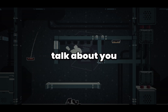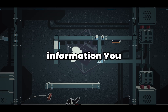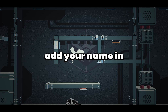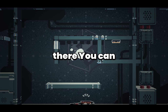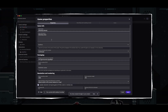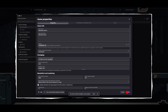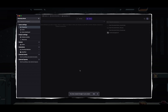Let's talk about you — don't forget to add your author information. You made the game, add your name in there. You can also set your author name in the project manager, right below the game description. You can also go ahead and add your publisher name, which will be used when packaging and submitting your application to the stores.